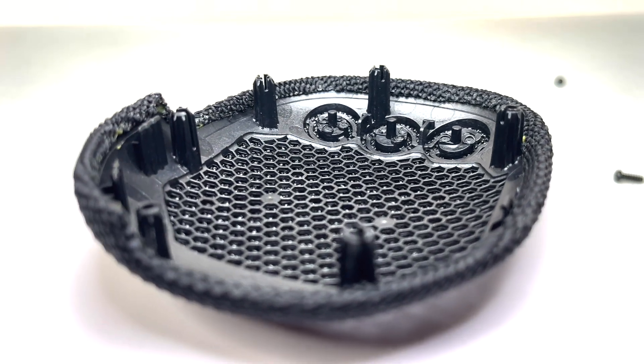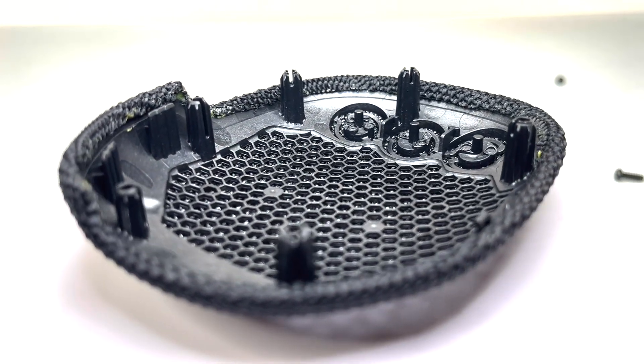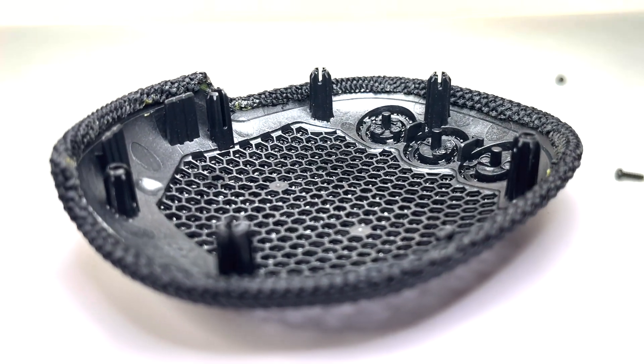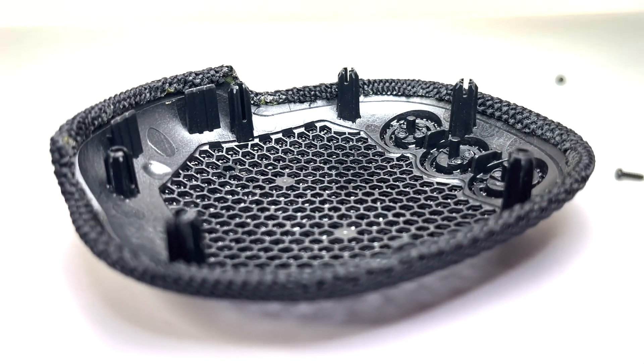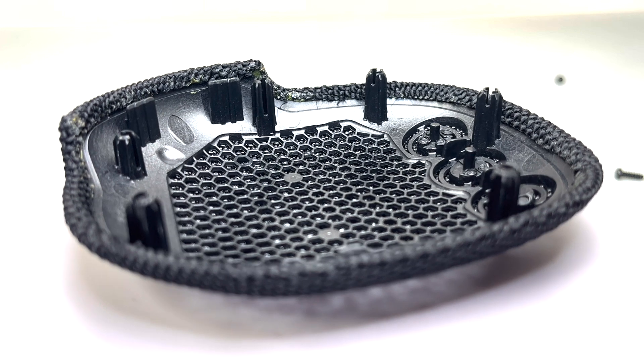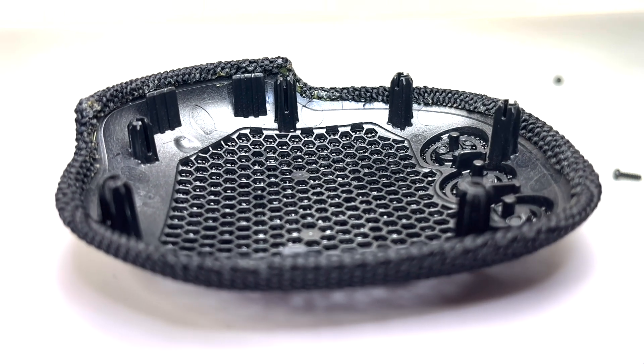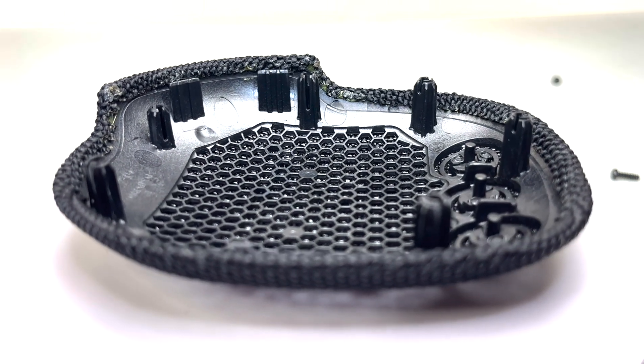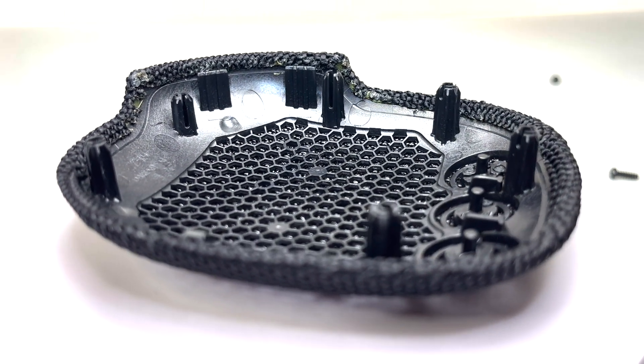Unlike the previous model, which relies solely on the dowels that could break and cause the cover to become loose, this new design ensures a much more secure fit.